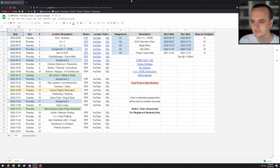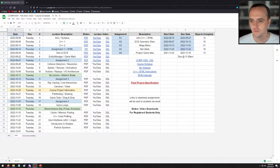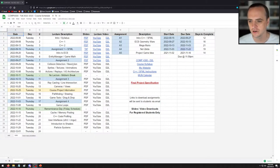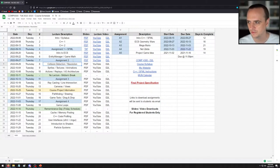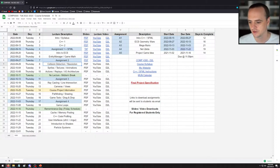Hello everyone. Welcome back to Computer Science 4300. Today we are talking about something that's really important for our games going forward — collision detection and resolution. I don't think I have any announcements today, so we can jump straight into the lecture.